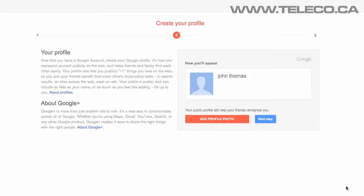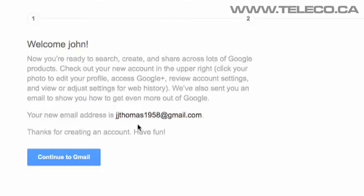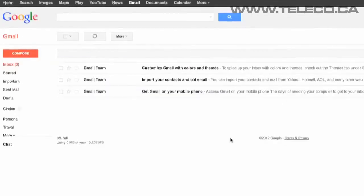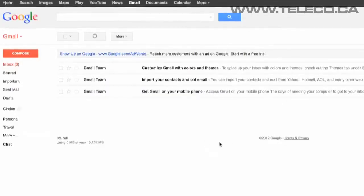On the Create Your Profile page, you can make your account more personal, but this isn't important at this stage, so just click Next Step. Now your account is all set, and if you click on Continue to Gmail, you'll be able to see the format in which Gmail displays itself.